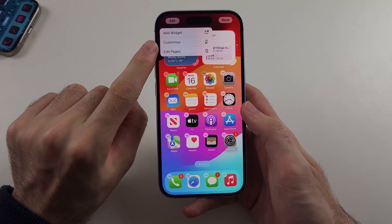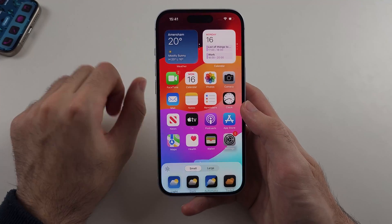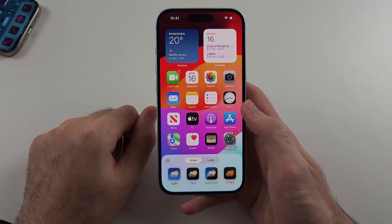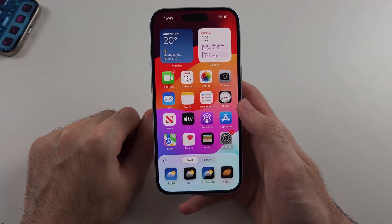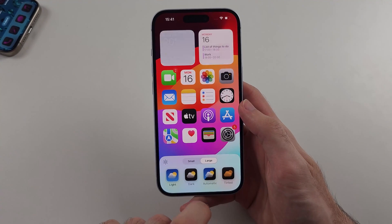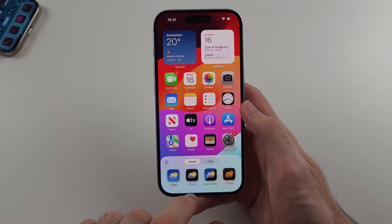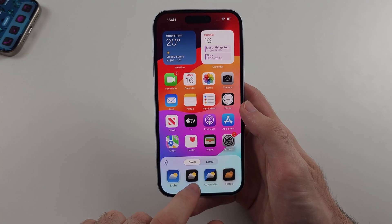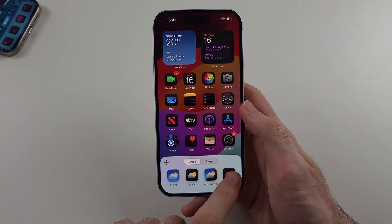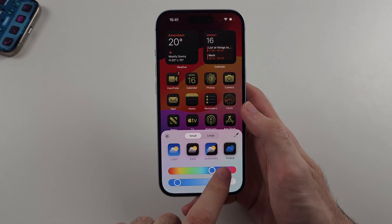We will now see Customize and we'll select it. Now we can customize the app icons — you have small and large, which changes the size, and then you can choose whether you have light mode, dark mode, or tinted to have a custom app color on your home screen.